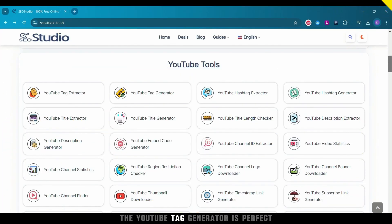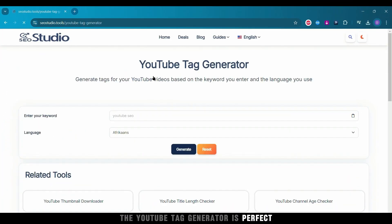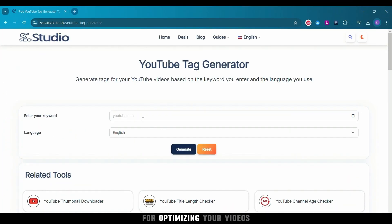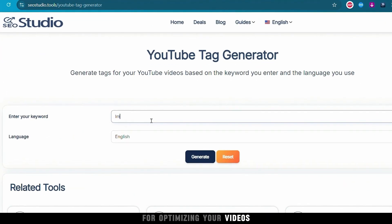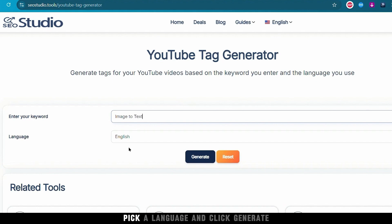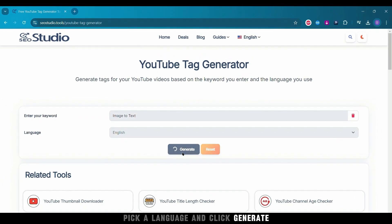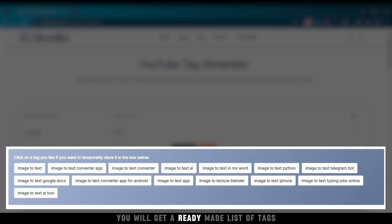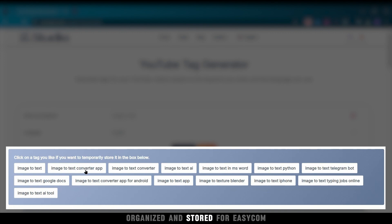Ready to up your YouTube game? The YouTube Tag Generator is perfect for optimizing your videos. Simply enter a keyword, pick a language, and click Generate. You'll get a ready-made list of tags, organized and stored for easy copy.